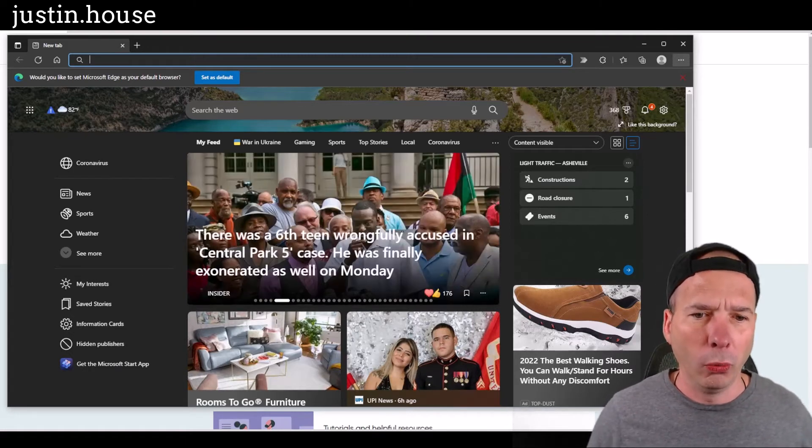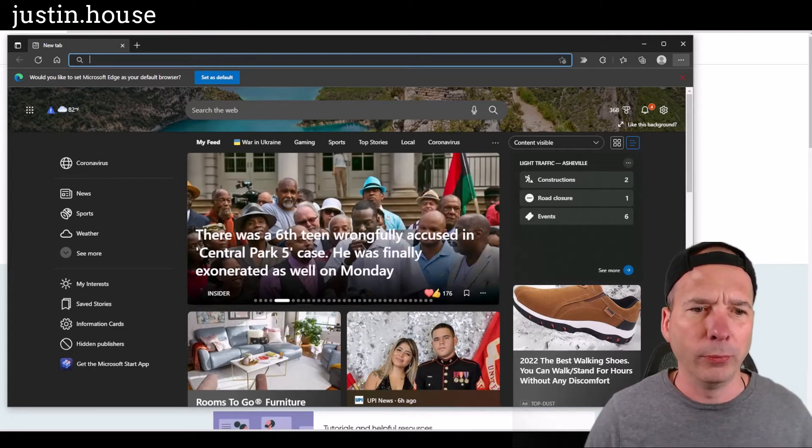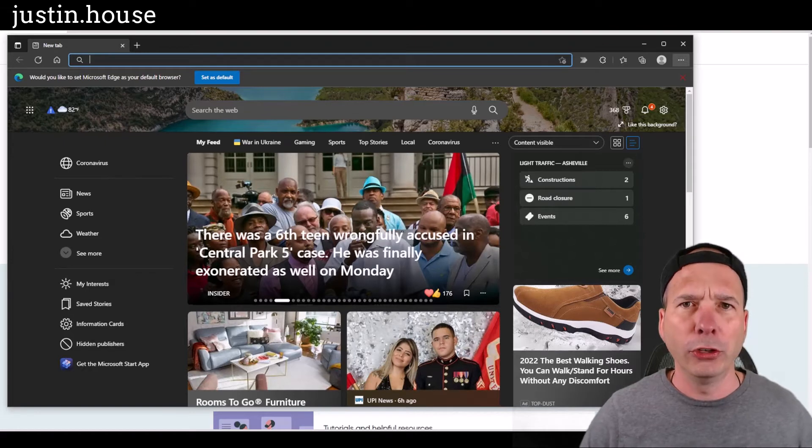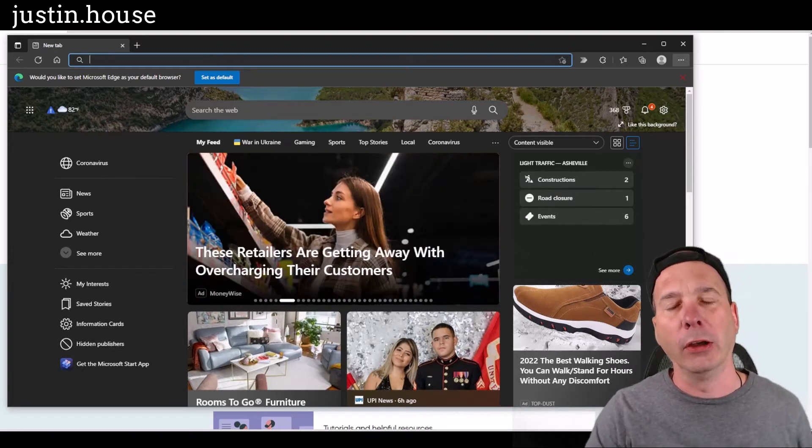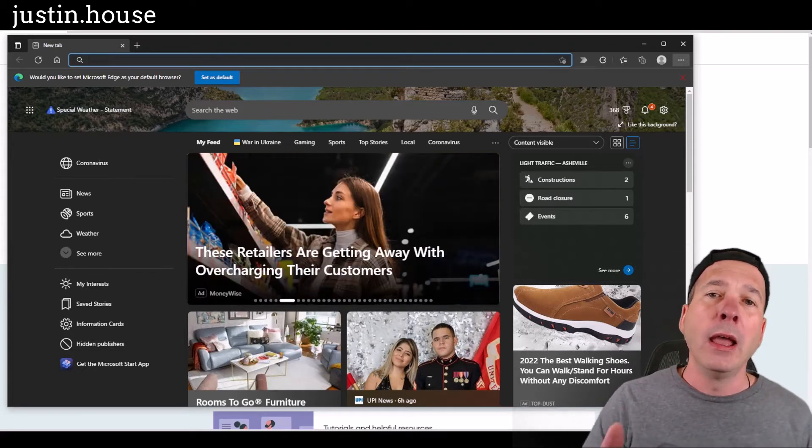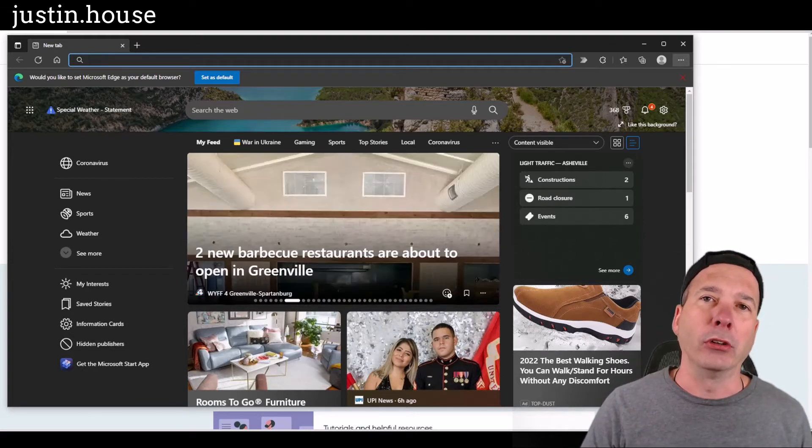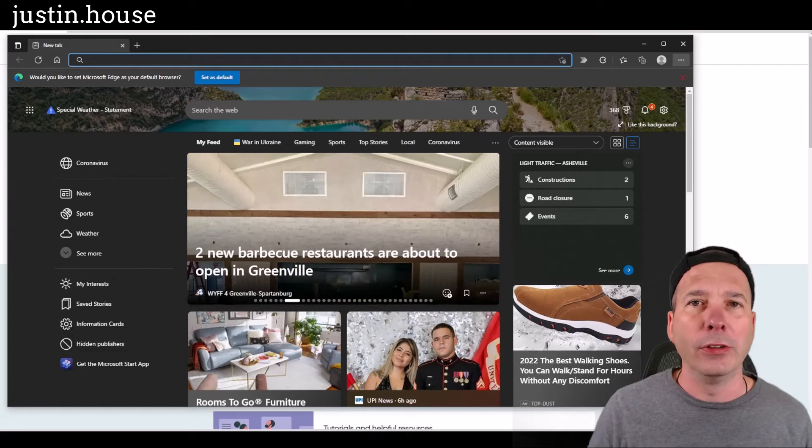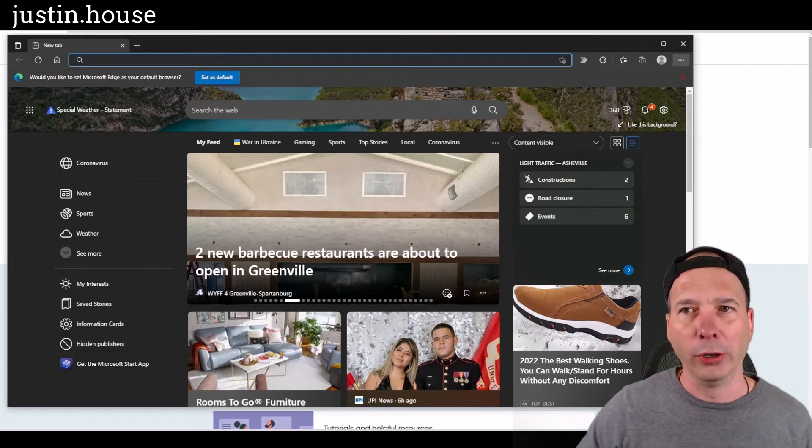And sometimes I'll admit it, I would get sucked in and go, oh what's this? You know, some Rooms to Go furniture. No, I'm just kidding. I won't click on the Rooms to Go furniture ad, but it's just not productive for me. I don't need to see all this stuff when I'm working.